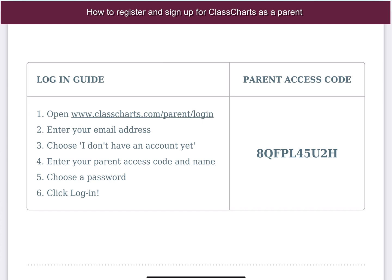What you will need to do is access the website listed in step one, then enter an email address and choose that you don't have an account yet. You will then use the access code which will be unique for each parent, enter a password, and then you'll be able to log in. Once you've done that you will have access to a variety of different information sources that we as a school can publish to you.